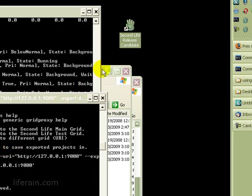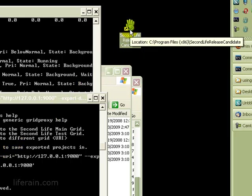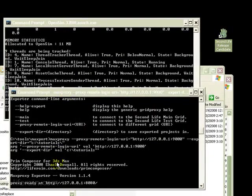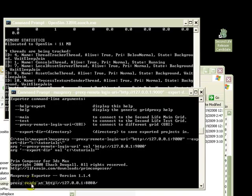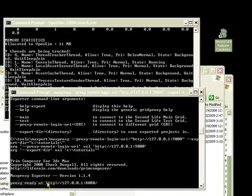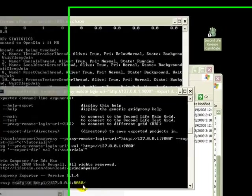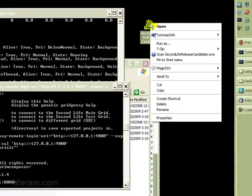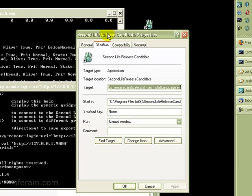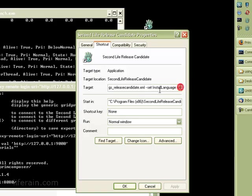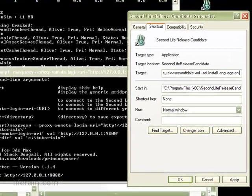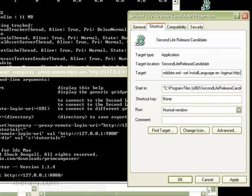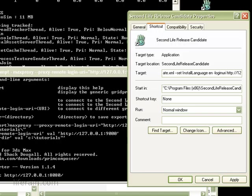Now we want to change this so that when we log in using the viewer, it will connect to MaxProxy. And MaxProxy tells us that it's listening to 127.0.0.1 colon 8080. So let's edit this shortcut. And at the end of the command line here, type in dash login URI space HTTP colon slash slash 127.0.0.1 colon 8080.